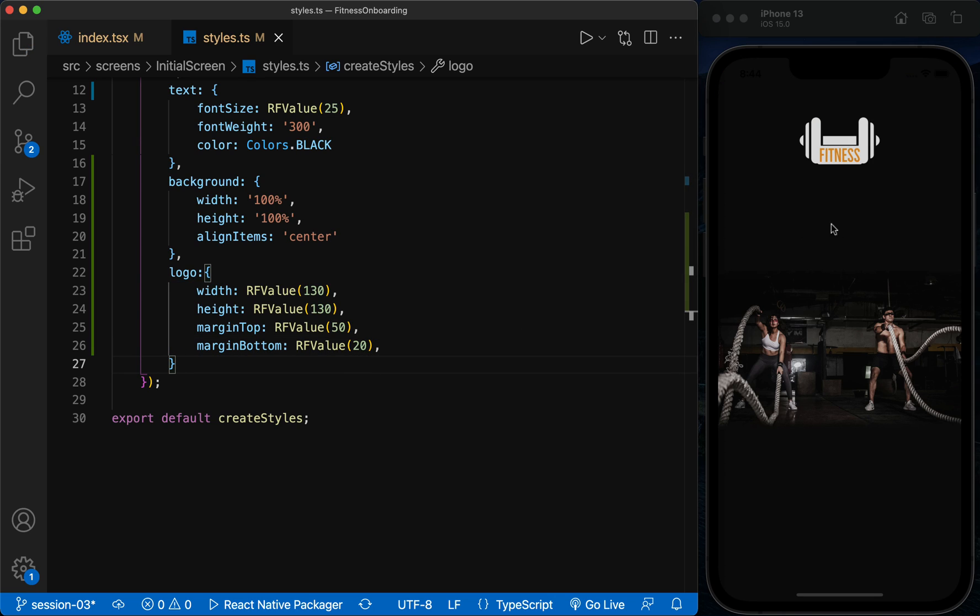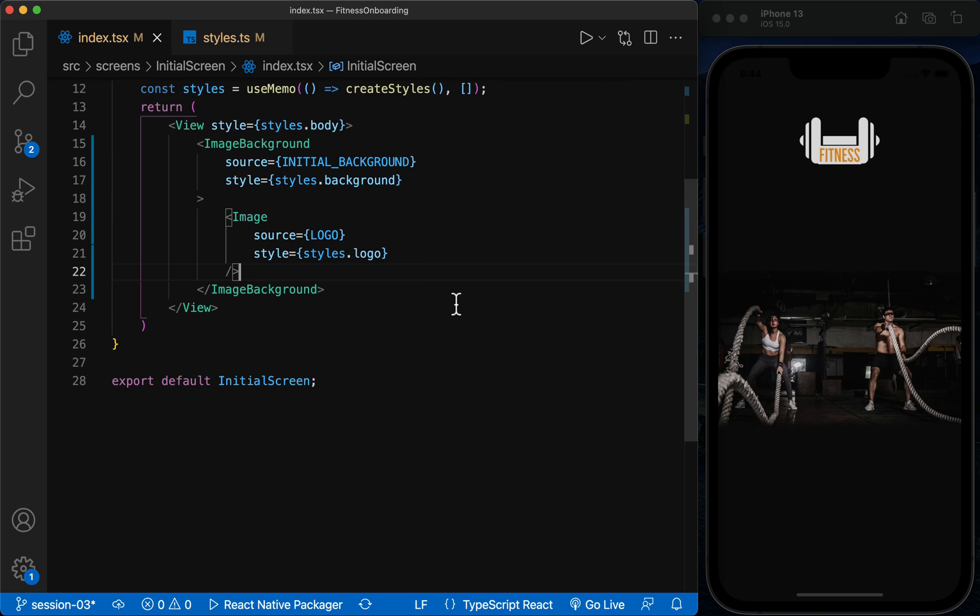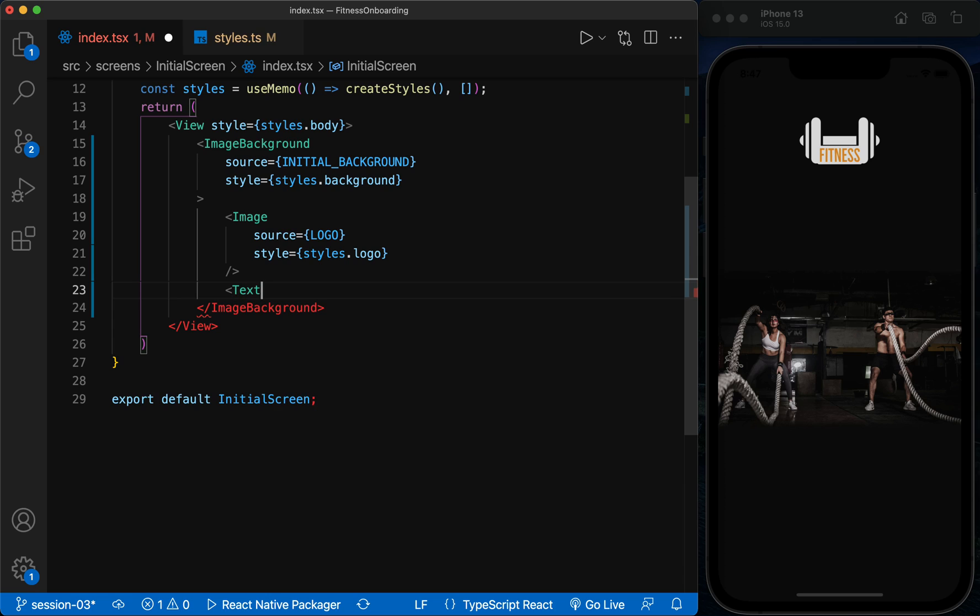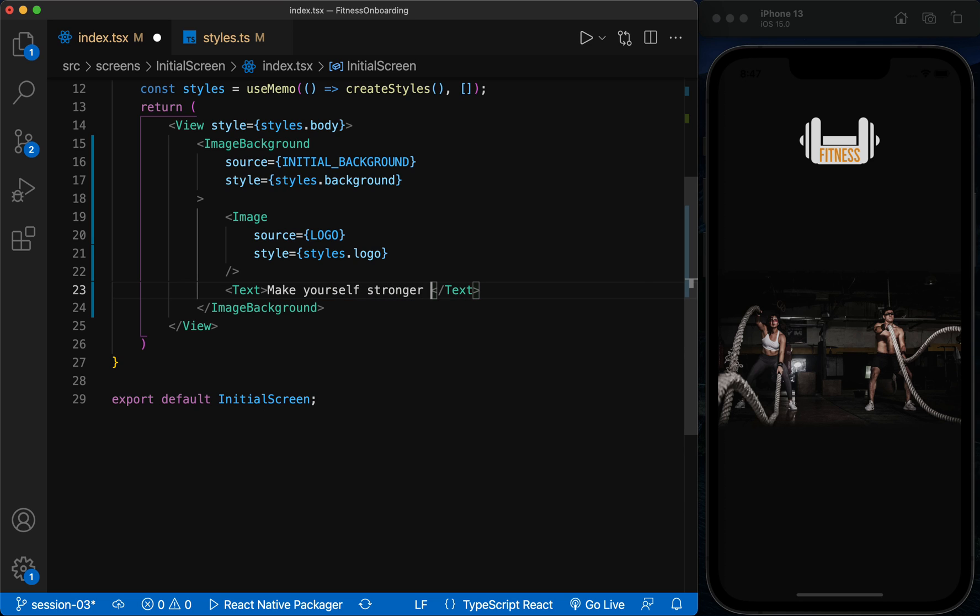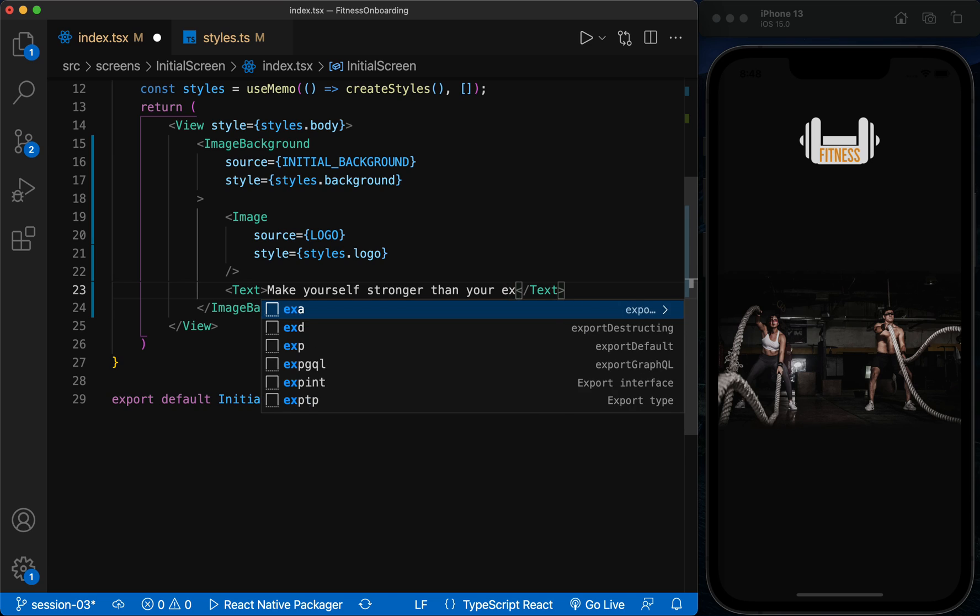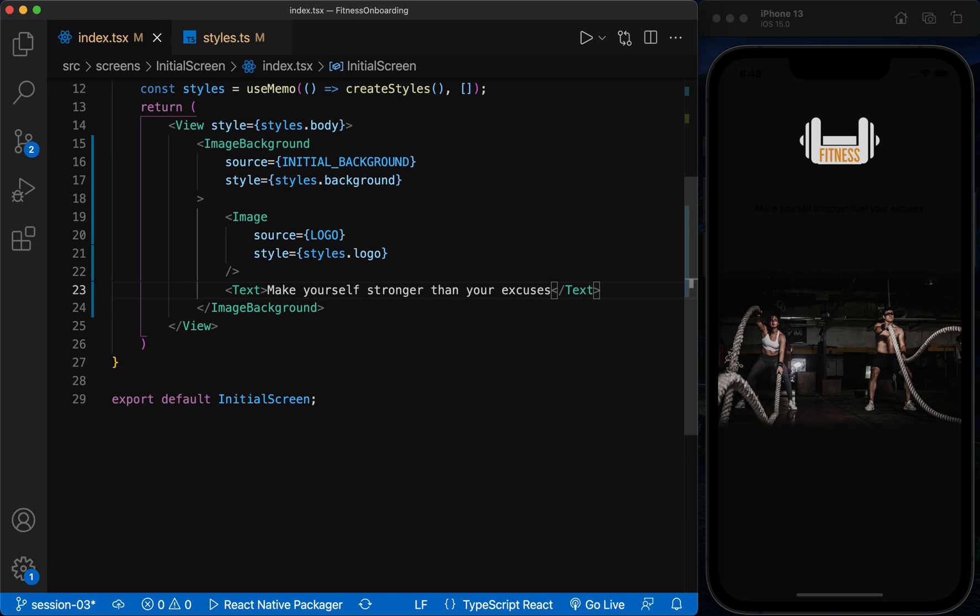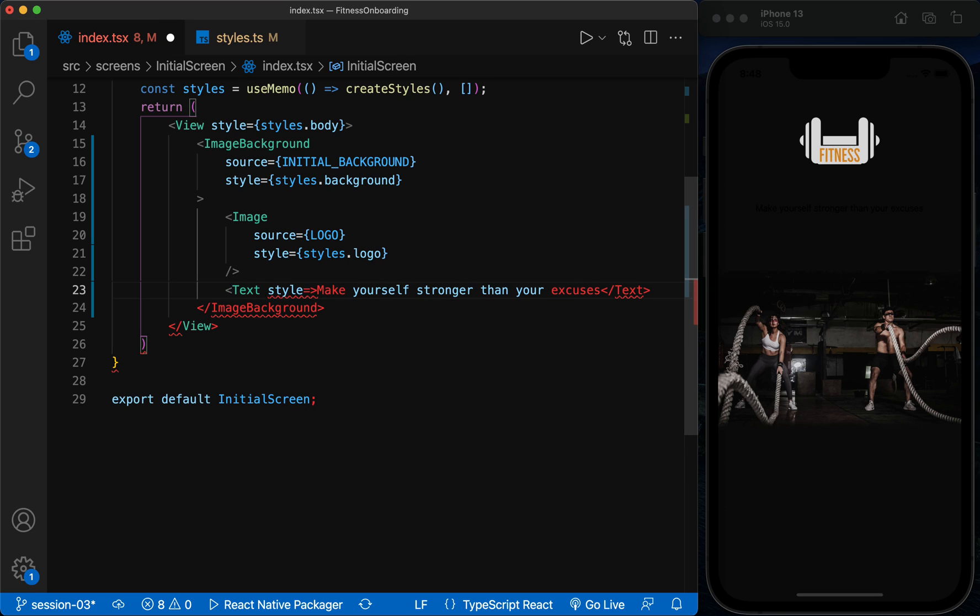Now under the logo, we put a text according to the design screen and we define it as a style.